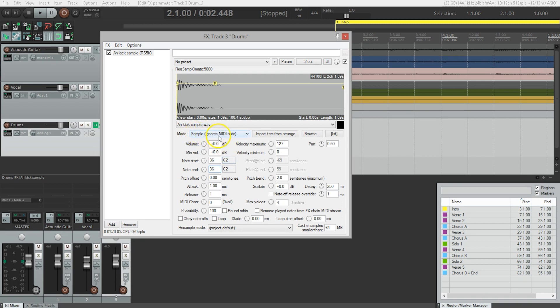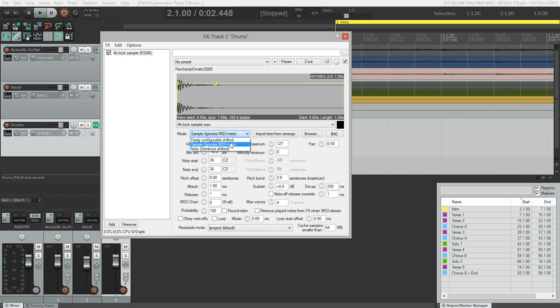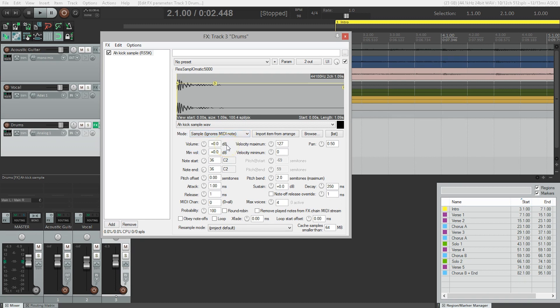We do want to be in sample mode. Other options are note semitone shifted and freely configurable. Note semitone shifted would be great if we had a sample that was a specific tone, because then we could play it like a piano or a guitar or anything like that on the keyboard. But the drums, we just want it to stay the same pitch.